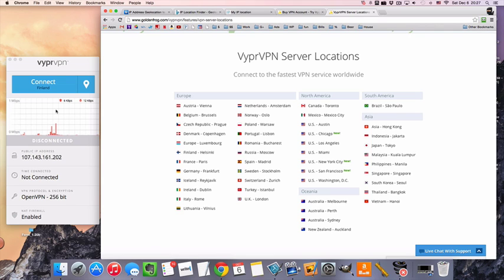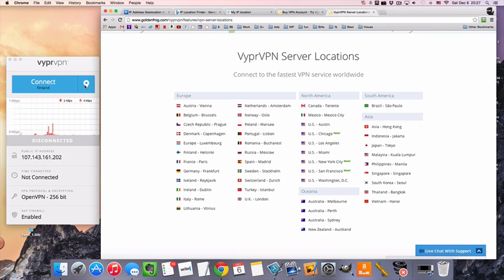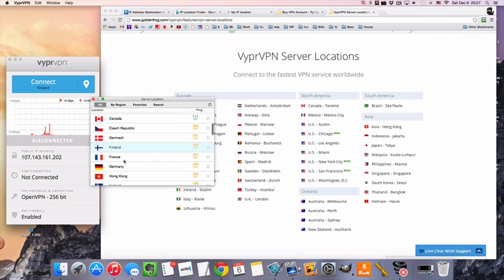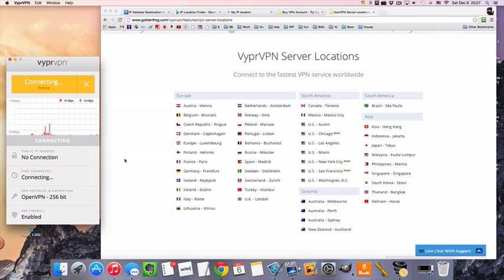To connect, you download and install, start it up, and it's going to look like this. Then we're going to choose our location, in this case France. Click it, and it'll just connect automatically.